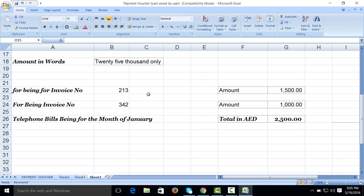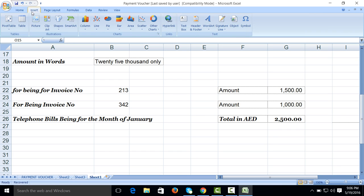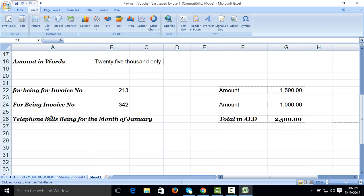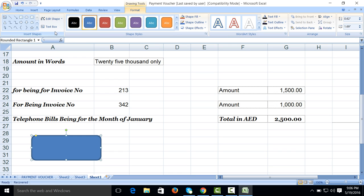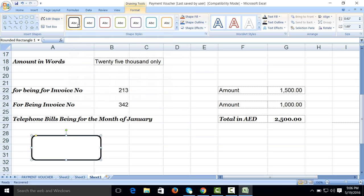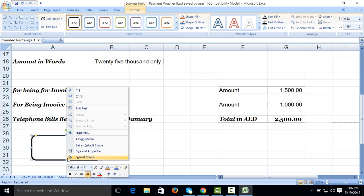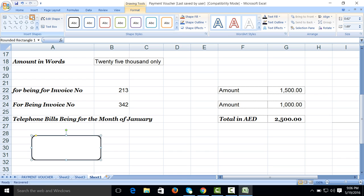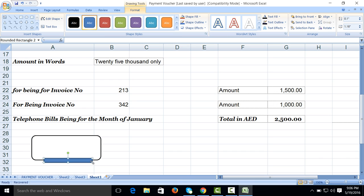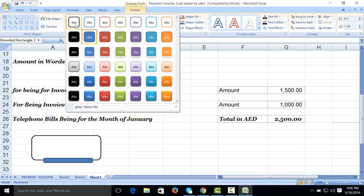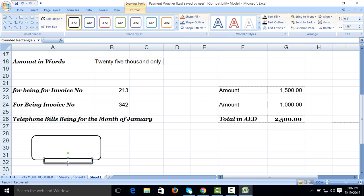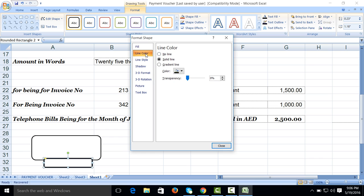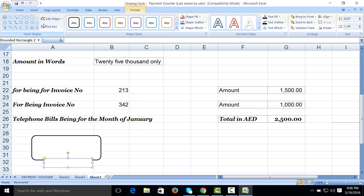Now we are going to prepare the remaining. Go to Insert, Shape. Suppose we are creating this shape. Make it blank. Right click of mouse, Format Shape, Line Style, decrease width up to 1. Then create text, you can write here Approved By.